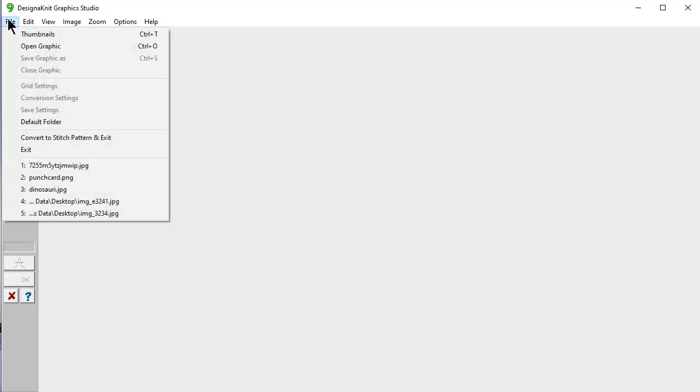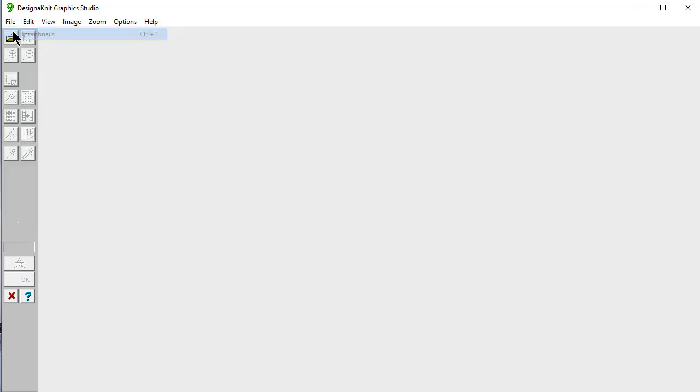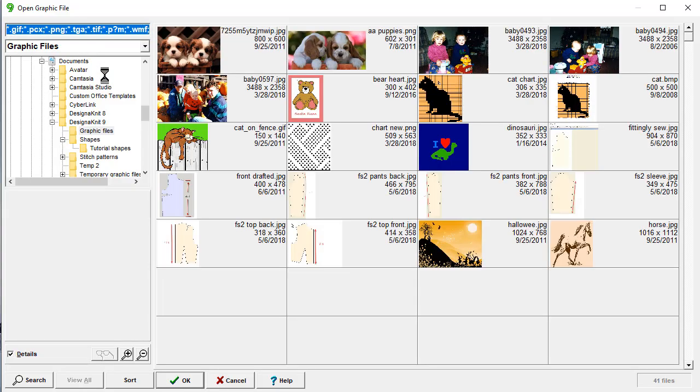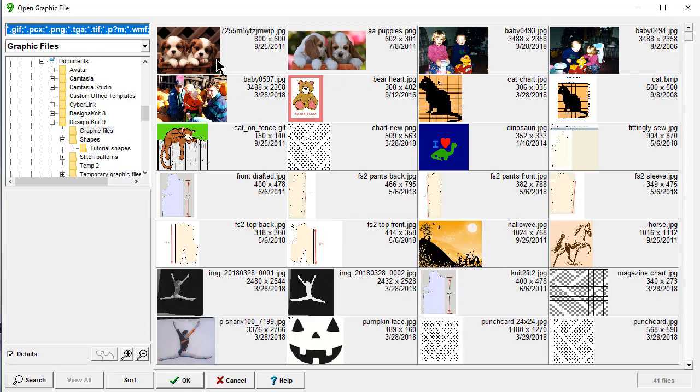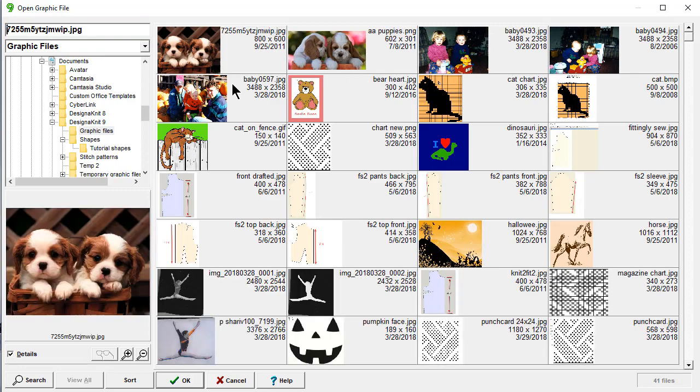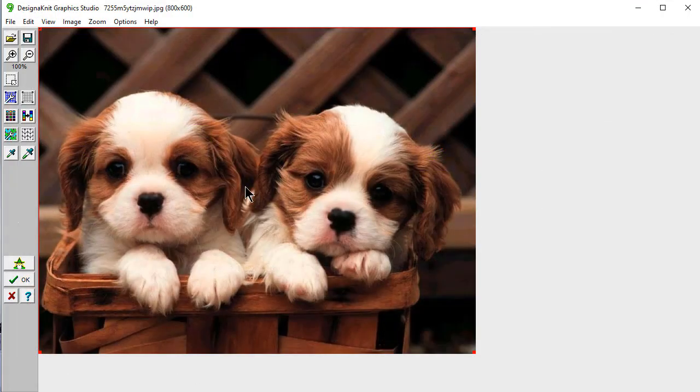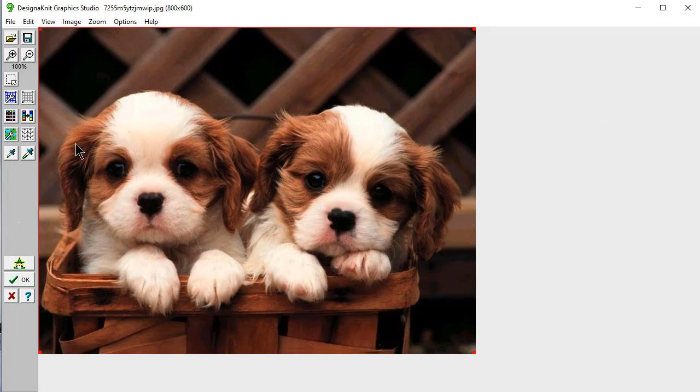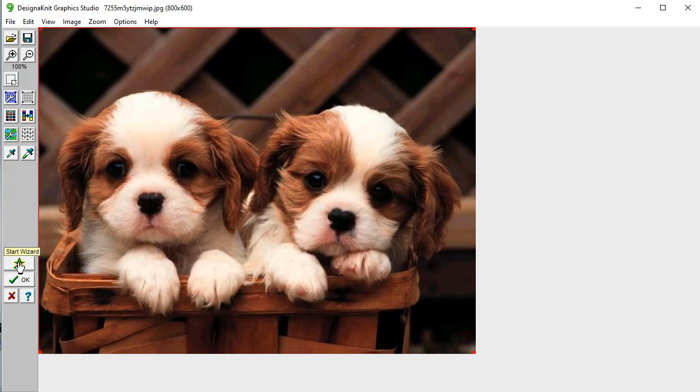Let's say file thumbnails. And we want to convert this. This would make a darling sweater for a child. I'm going to start the wizard.